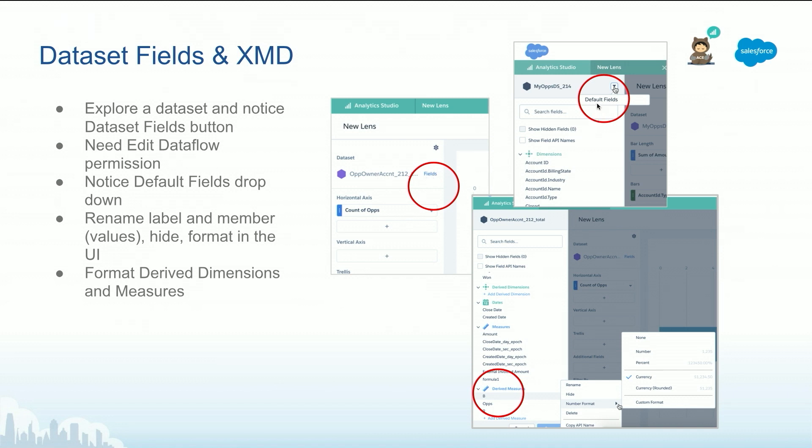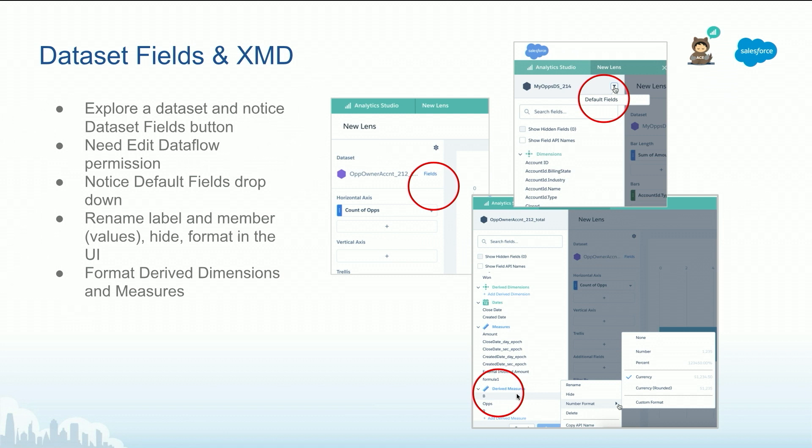Here you will be able to specify default fields, rename labels, specify colors for certain values. You can specify for derived measures as you start using SAQL later on and creating derived measures. You can actually specify the format here, or for existing measures from a custom format or currencies, et cetera.